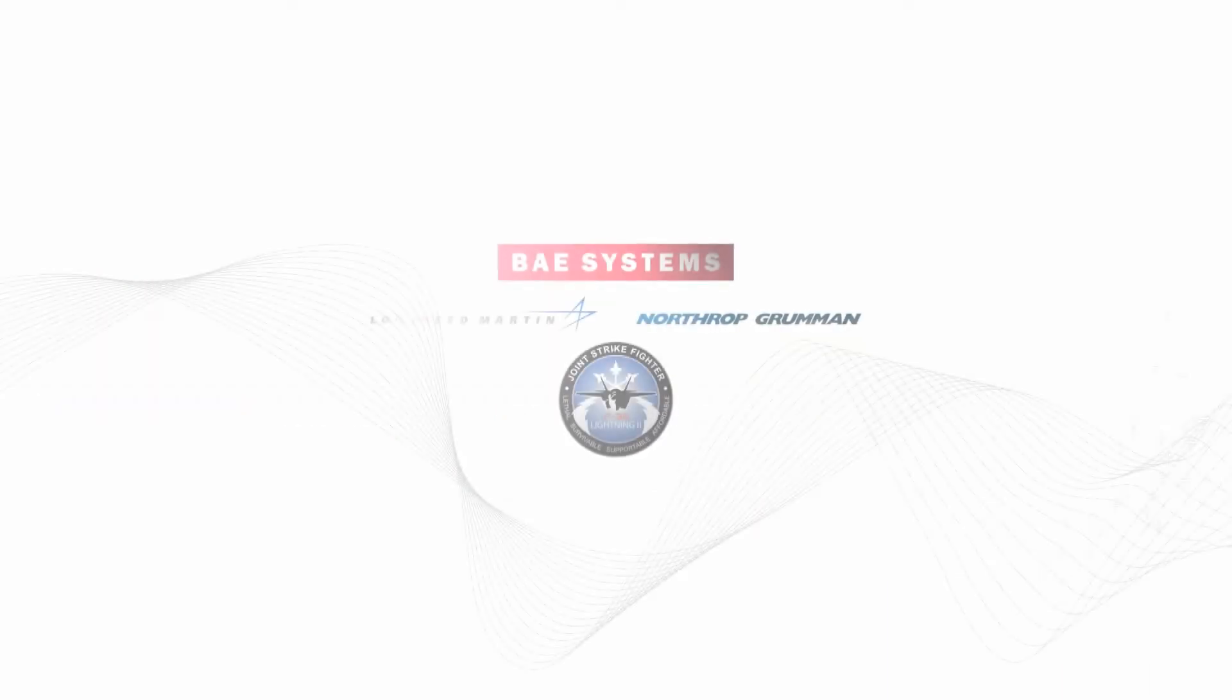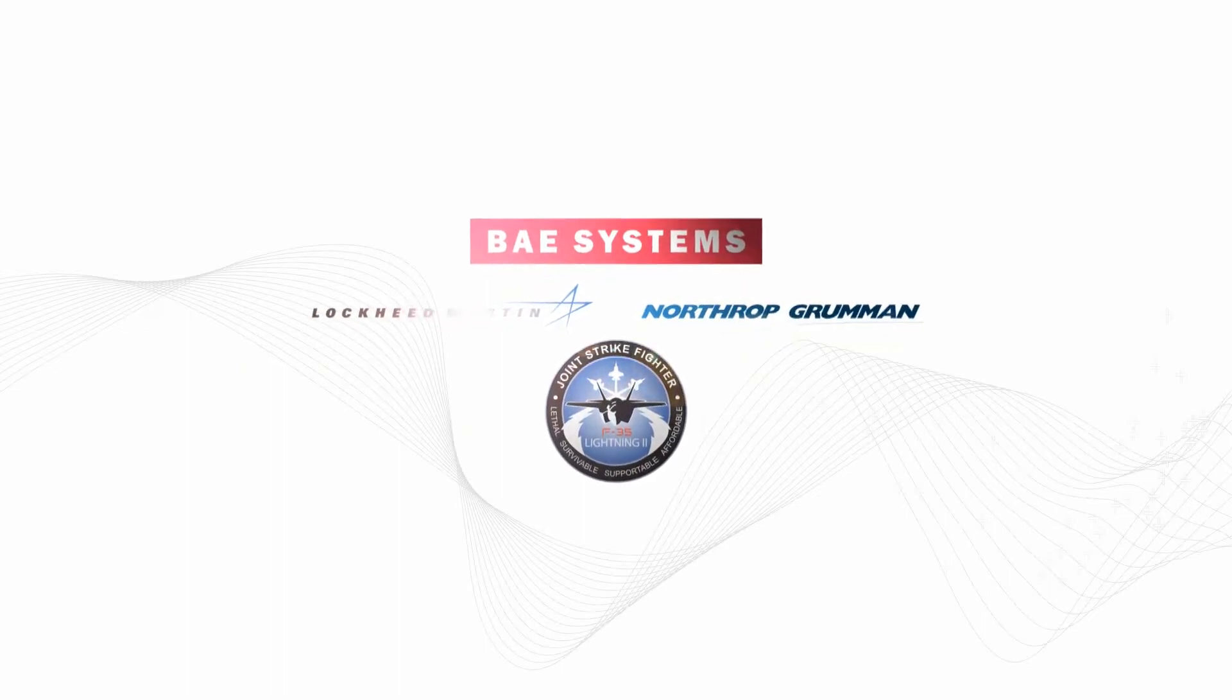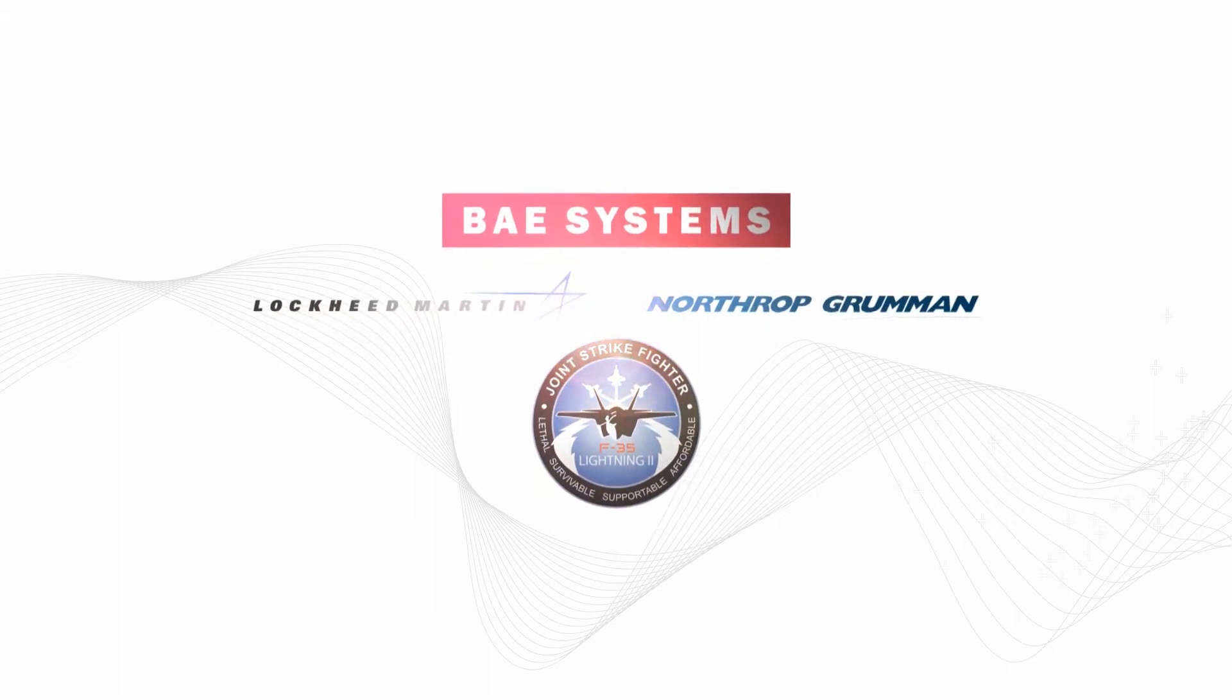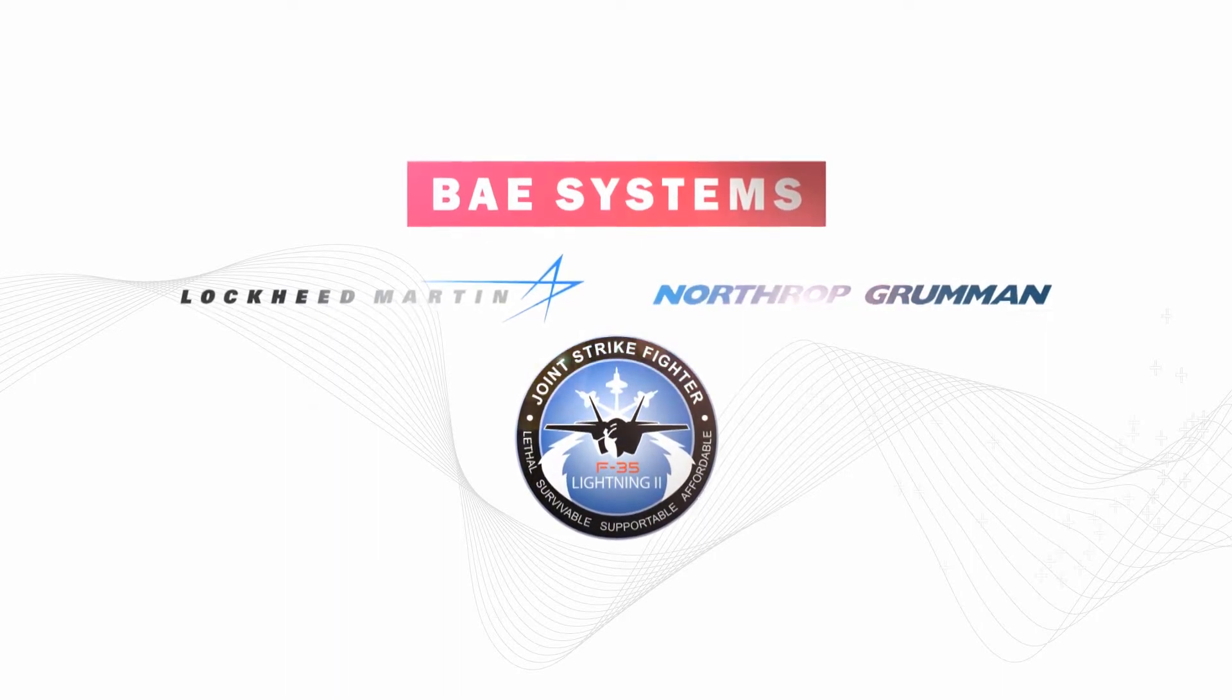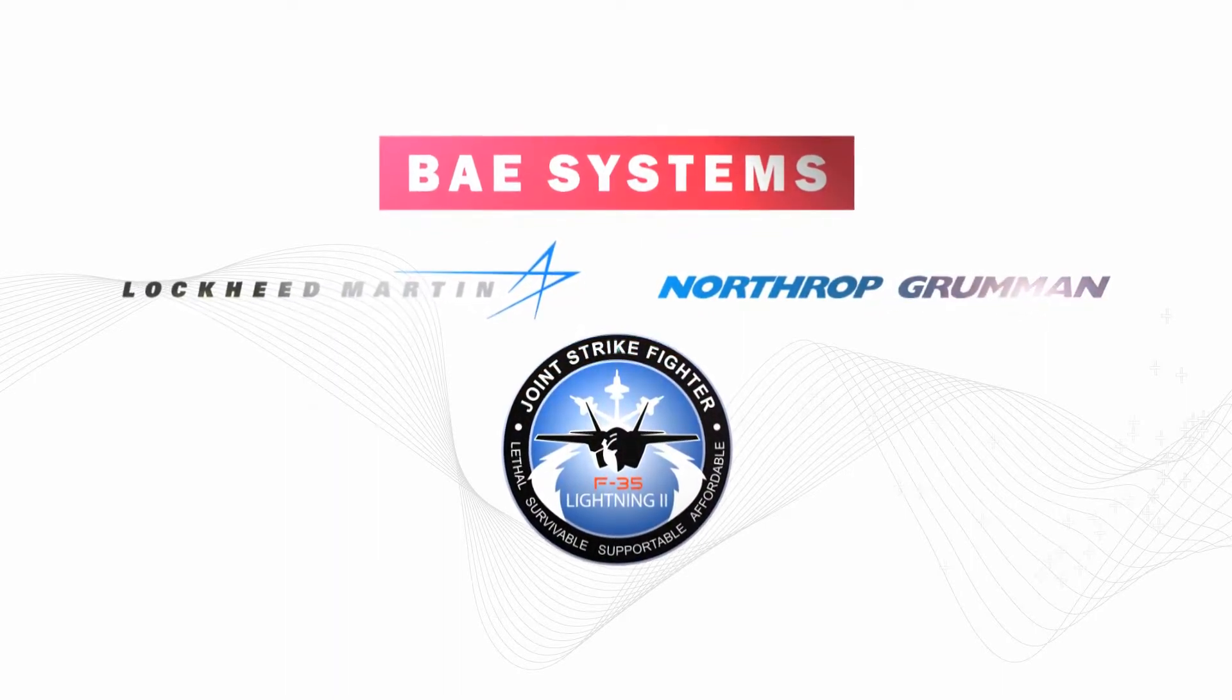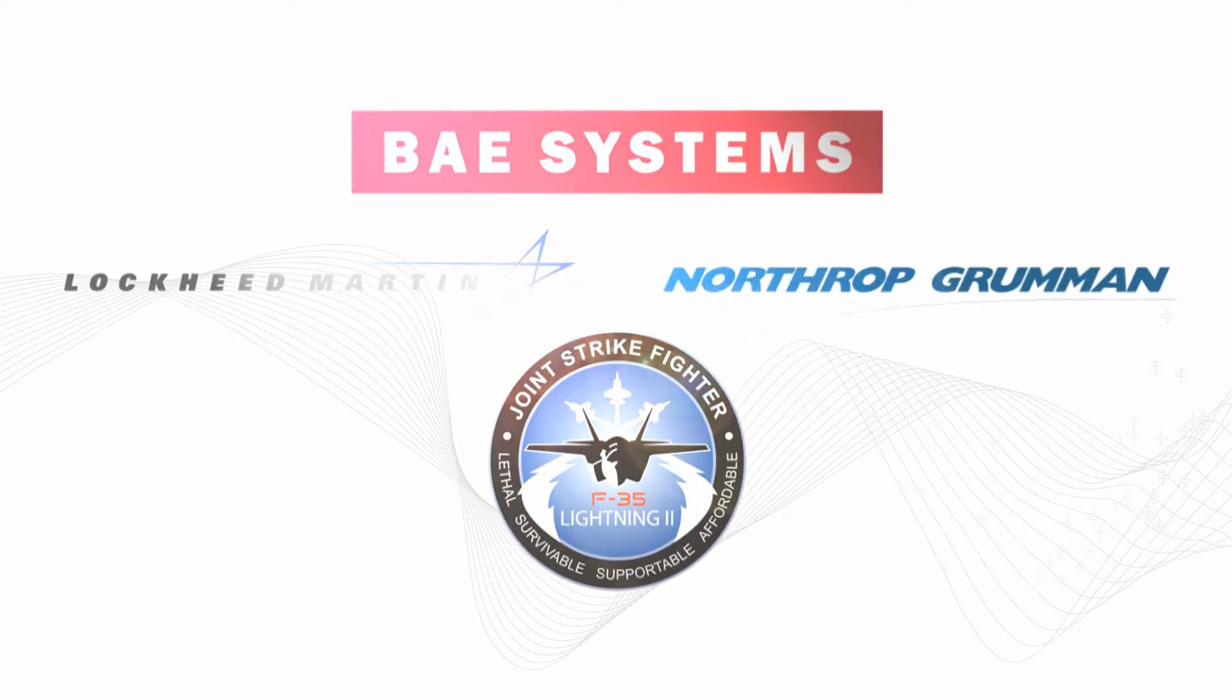BuildIt listens closely to the needs of its customers within particular industries. Our solutions are particularly well suited for the aerospace industry and have been actively used on shop floors for years. One of the projects we are heavily involved in is the Joint Strike Fighter program, where we have been instrumental in achieving the manufacturing goals of its lead contractors and suppliers since 2004.